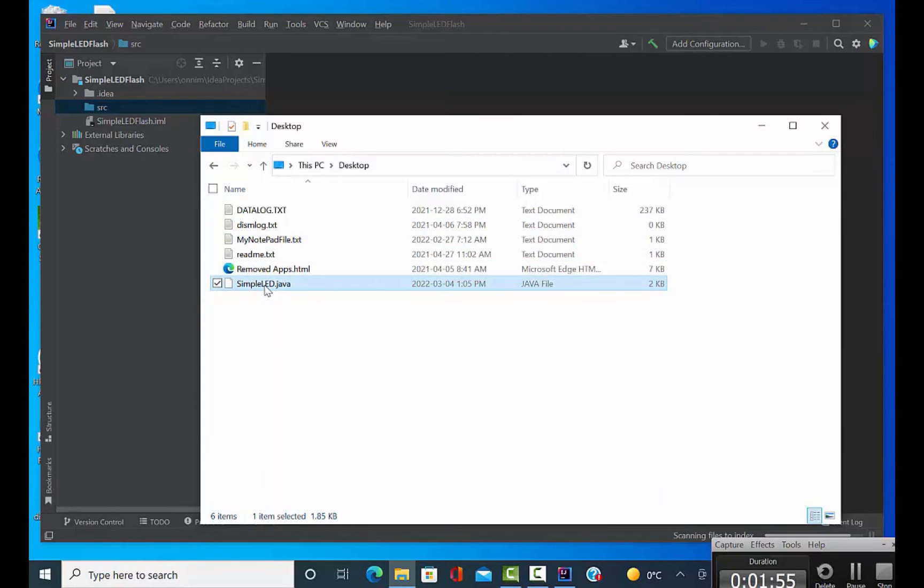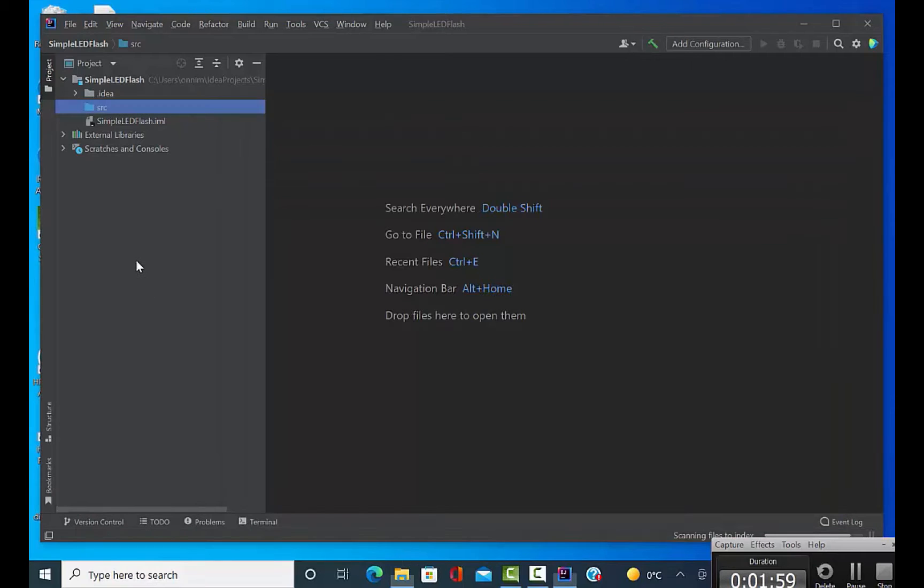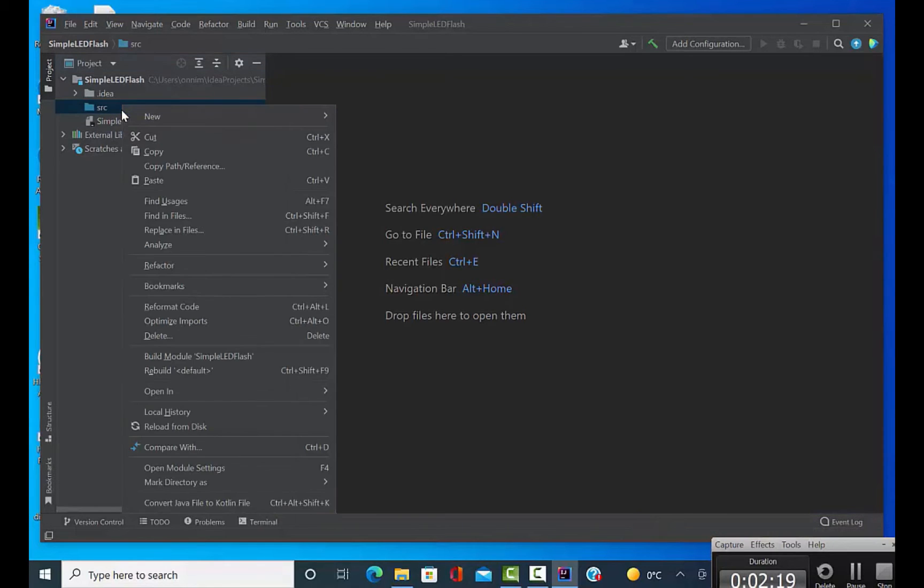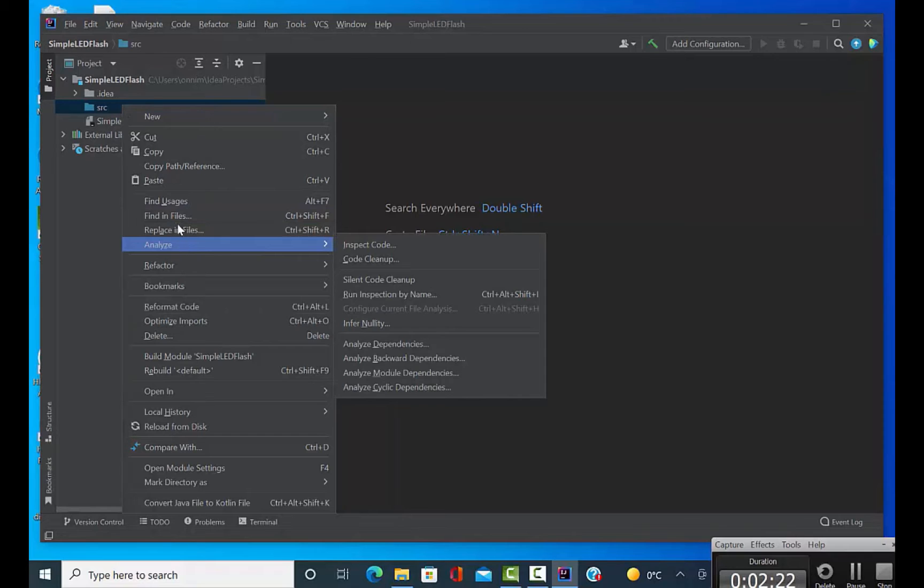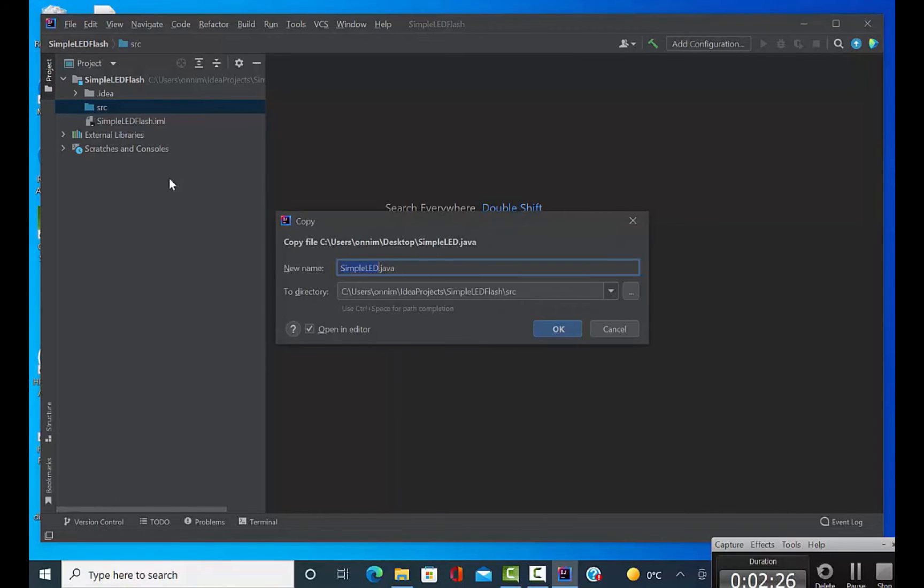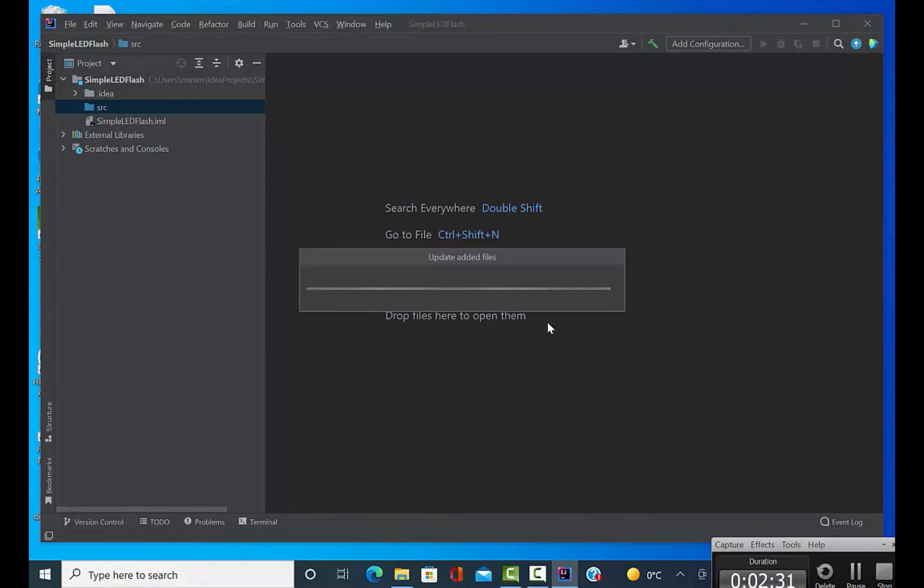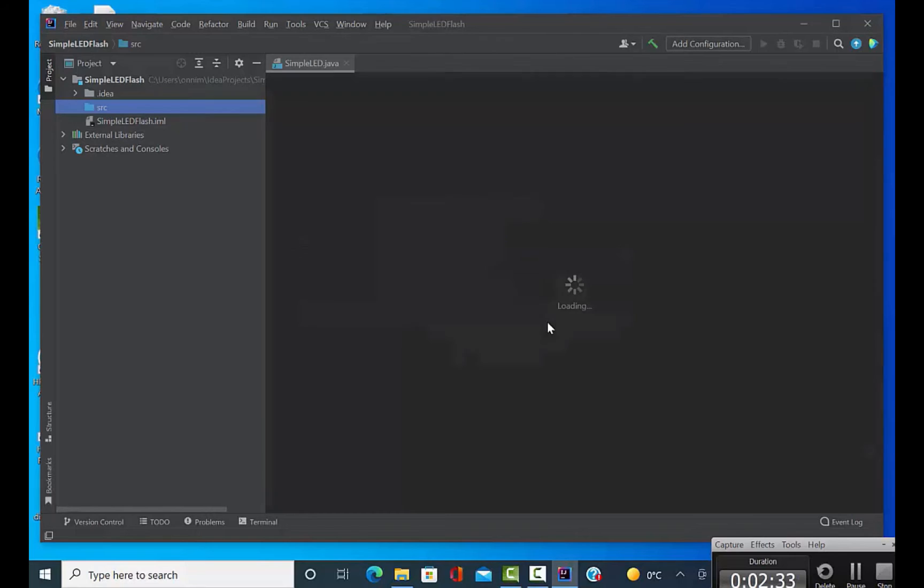There we are. So right-click and copy, and I'm going to right-click on that source folder in IntelliJ and paste. Now we're going to have a project that's got a Java source code file in it.